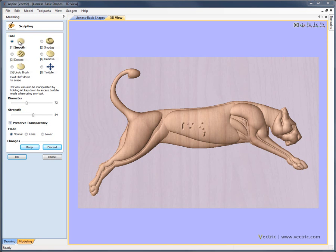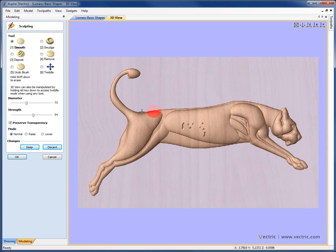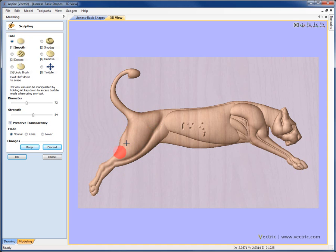So we looked before at the smoothing tool, and this is a very useful tool to just blend areas together. You can see if I just rub over the tail section and the body area of the model here, how it's doing a nice job of starting to blend these shapes together and give me a much more natural and organic look.